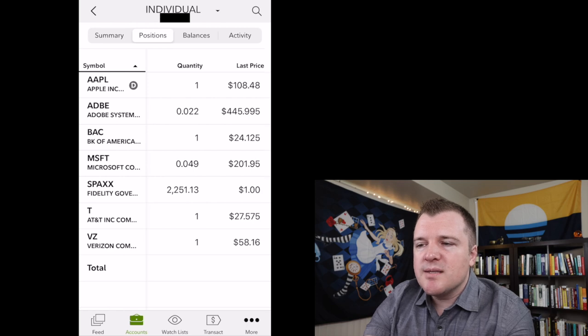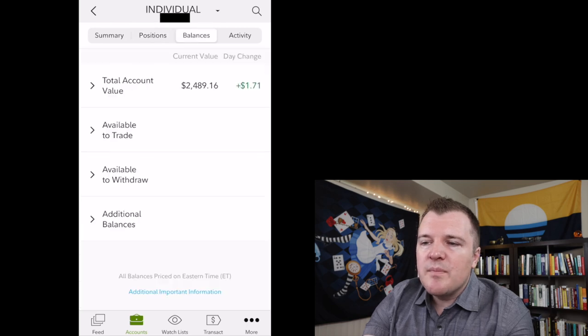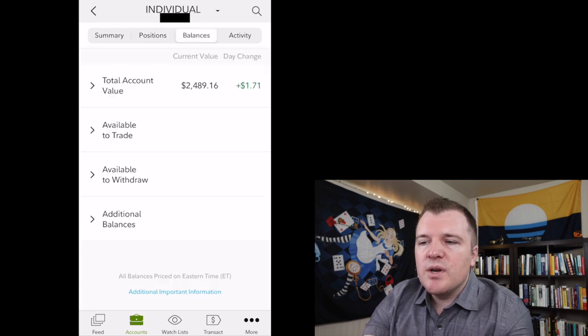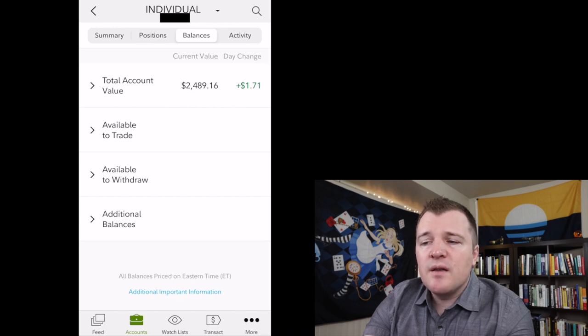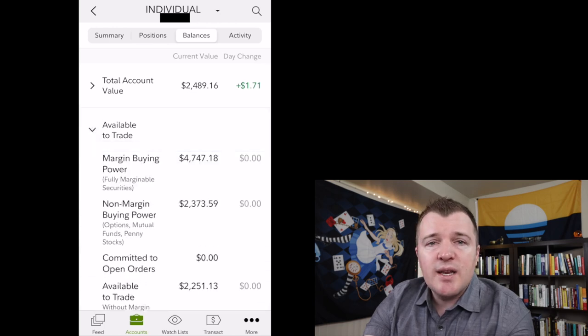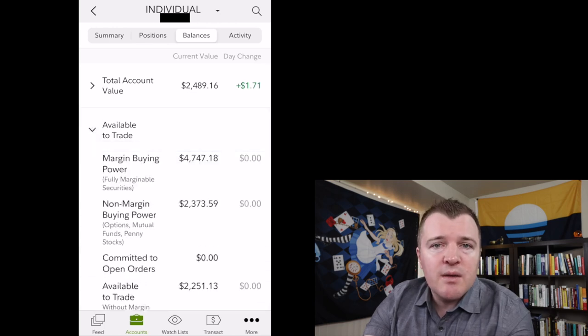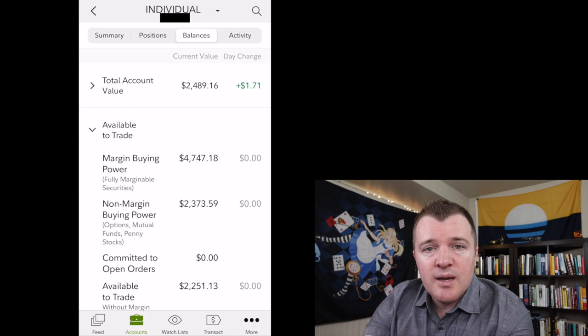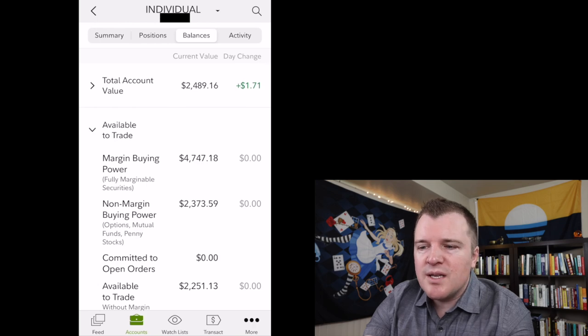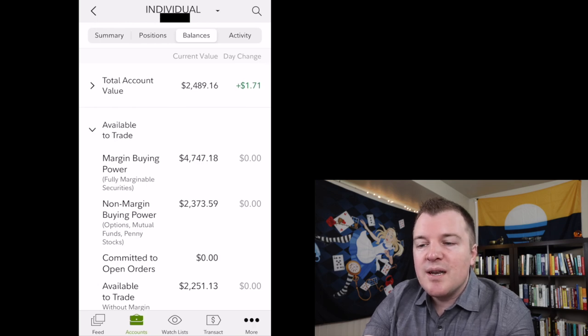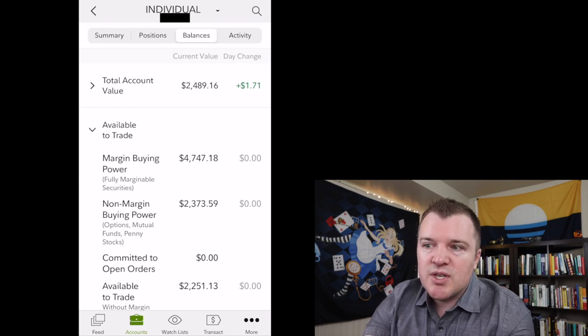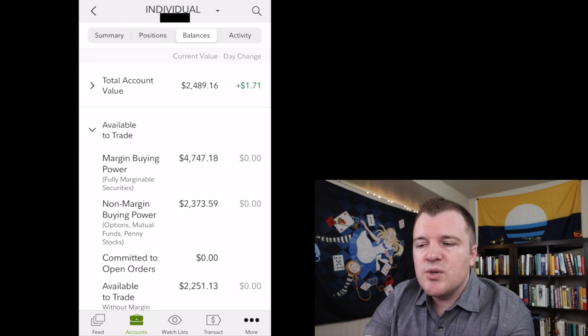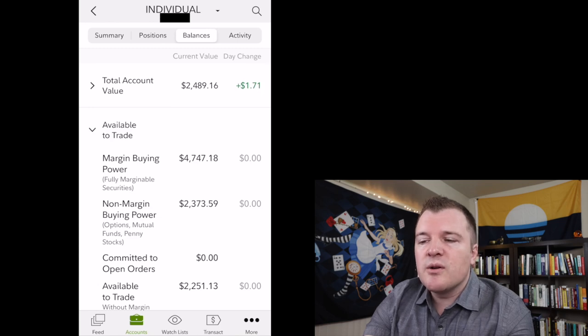Let's go ahead and click on balances, and on the balances page it tells me what is my total account value. If we click on available to trade, I currently have a margin account enabled with Fidelity, so my non-margin buying power, how much cash do I have available to trade, is $2,373.